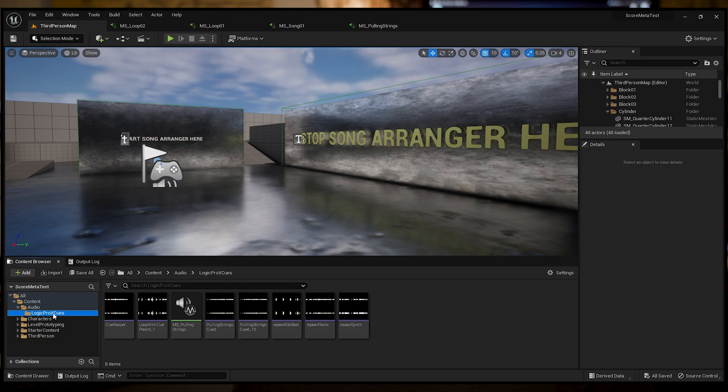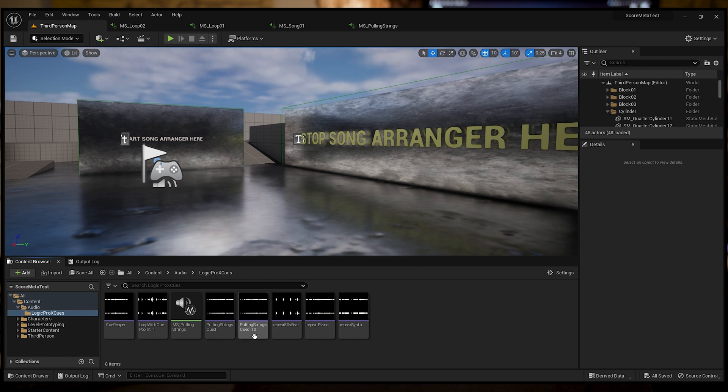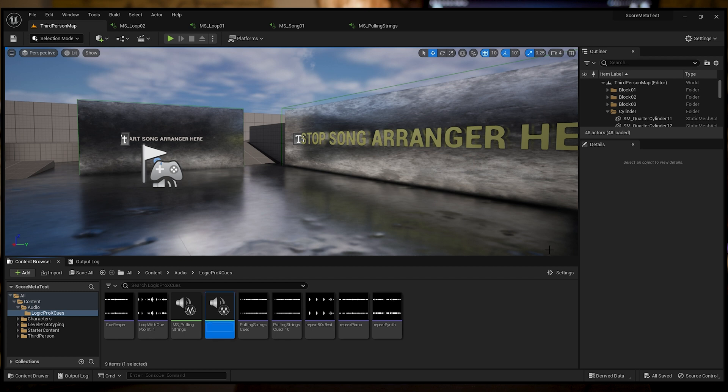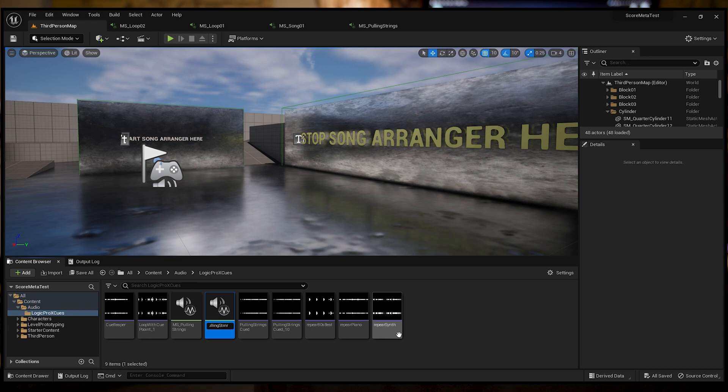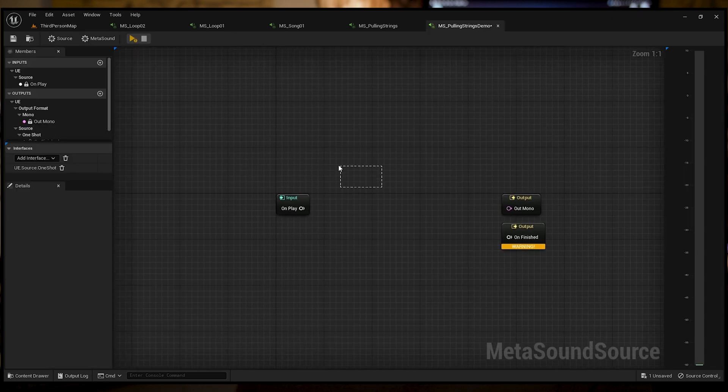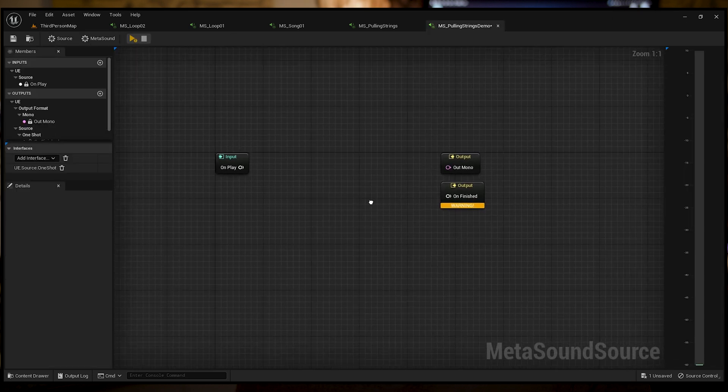Once you have your song exported from Logic Pro with the cue points, you're going to import it into your Unreal session under Logic Pro X cues. Pulling strings cued 10. I have 10 cue points in my track. The first thing we're going to do is create a MetaSound source. We're going to call that MetaSound pulling strings demo. I'm going to double click on that to open it up and get this blank MetaSound interface.